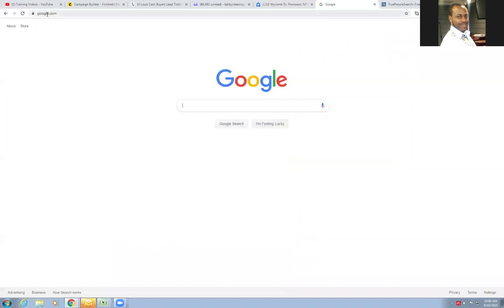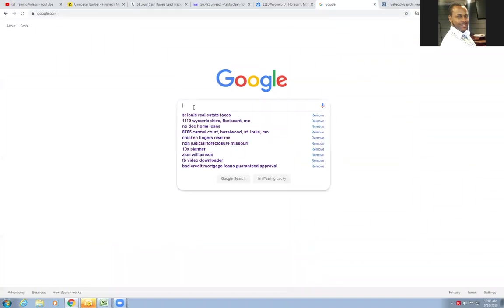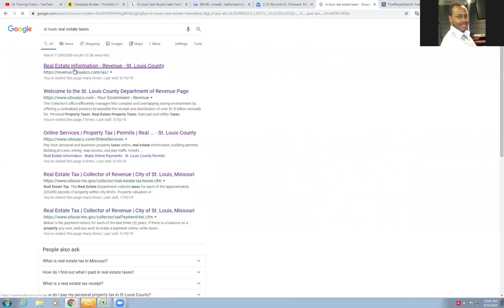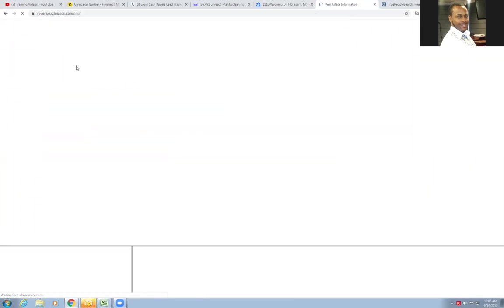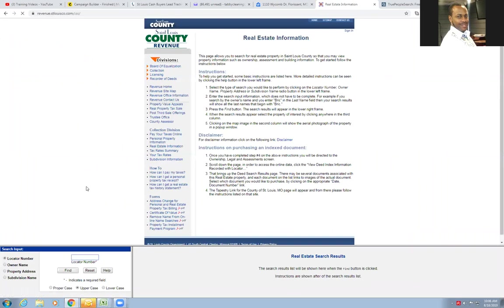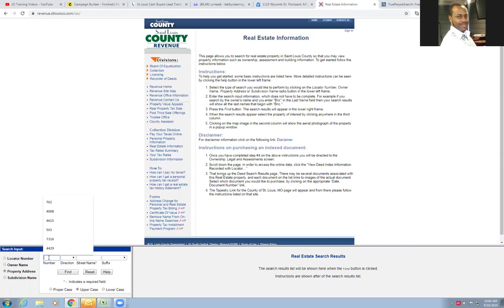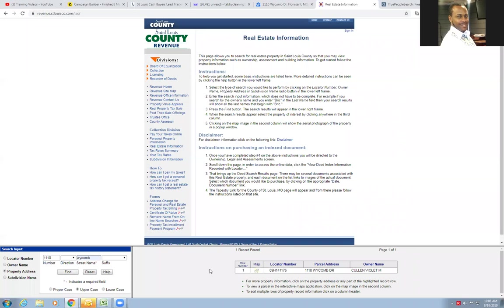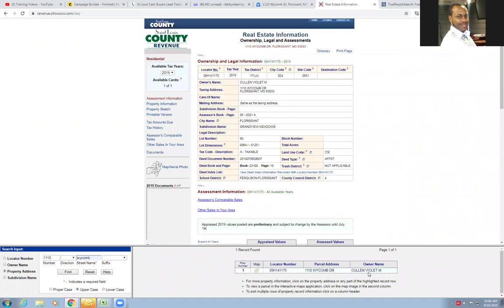To do that, I would just look up the real estate taxes on our local real estate revenue site here, St. Louis County. I will come in over here, click property address, put in here - what was it? 1110, and the street was Wycombe. We would search it, it will pop up down here, and it will show that the owner of record is Violet Cullen. We will click on that and we'll see her information here.